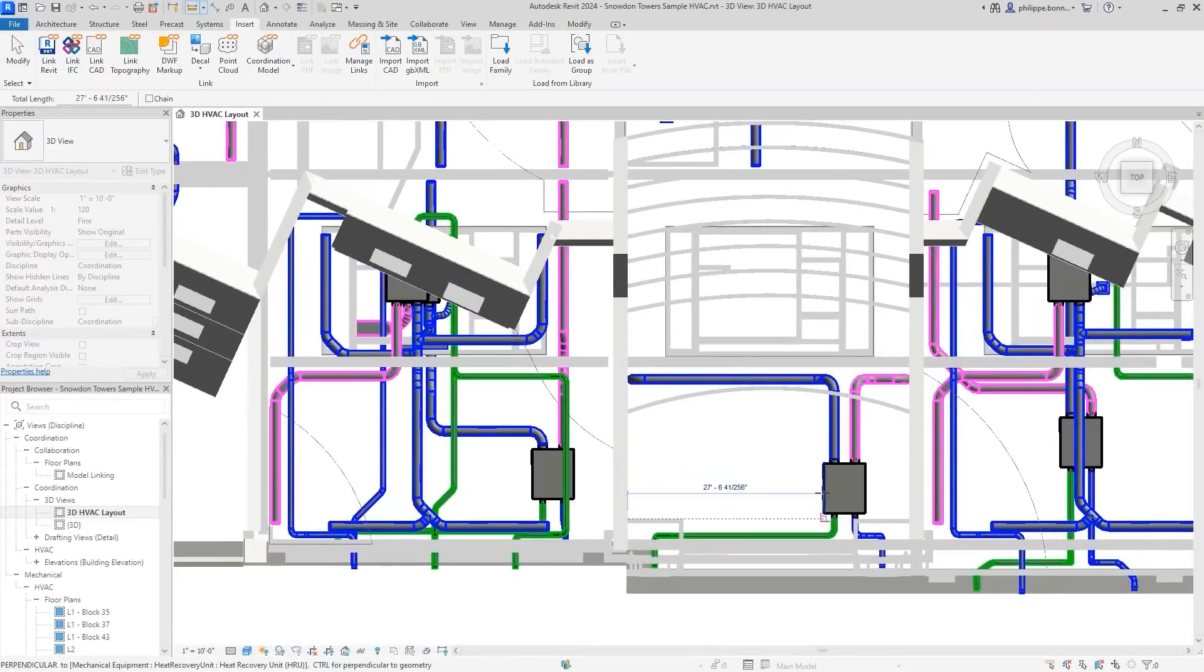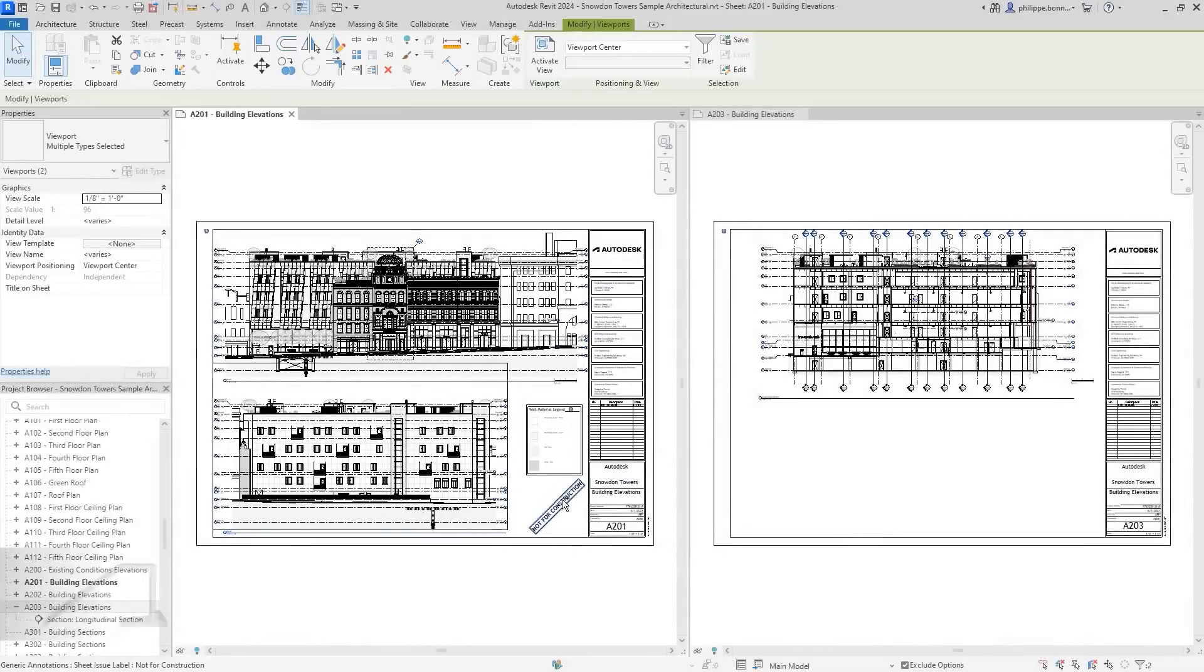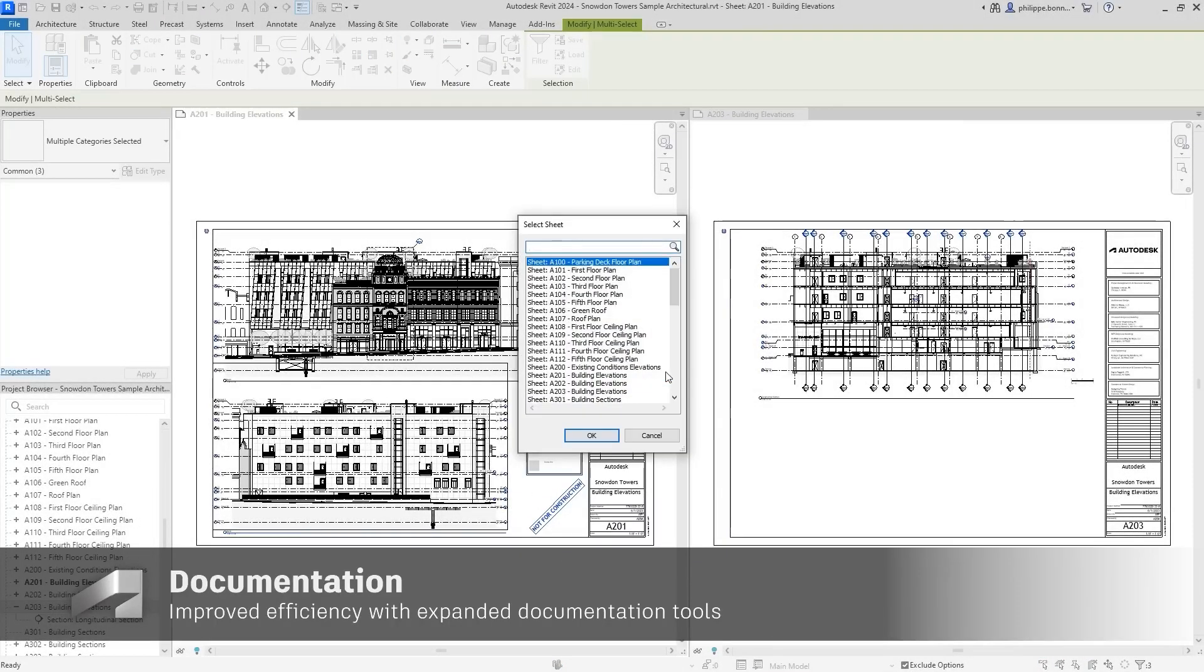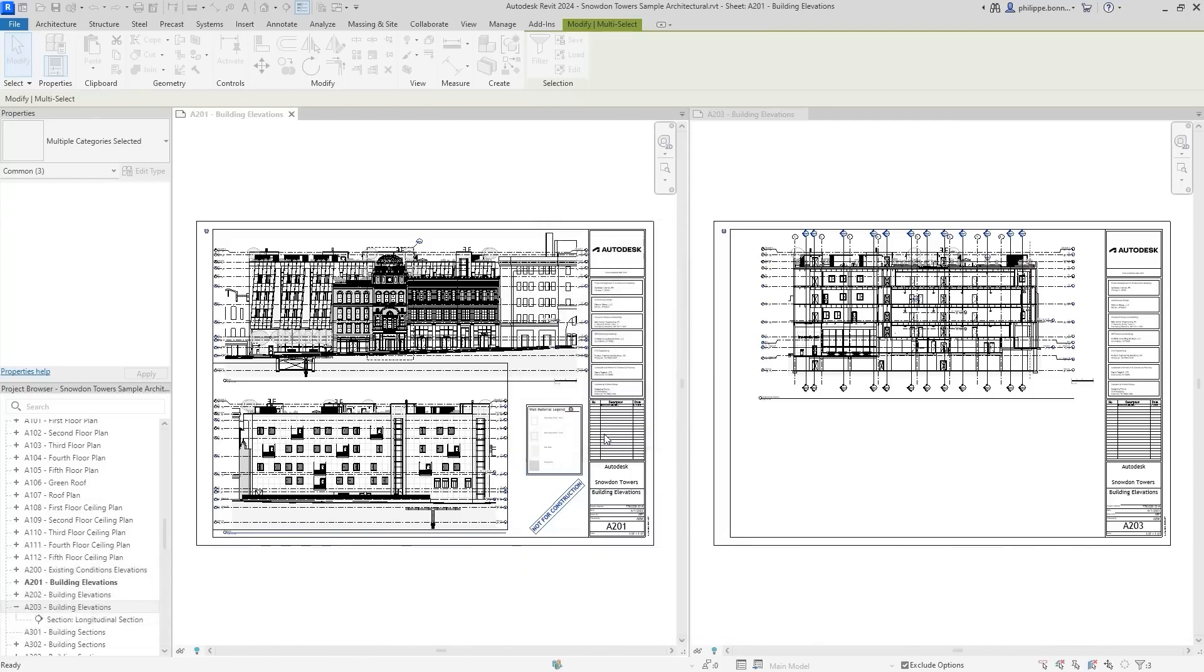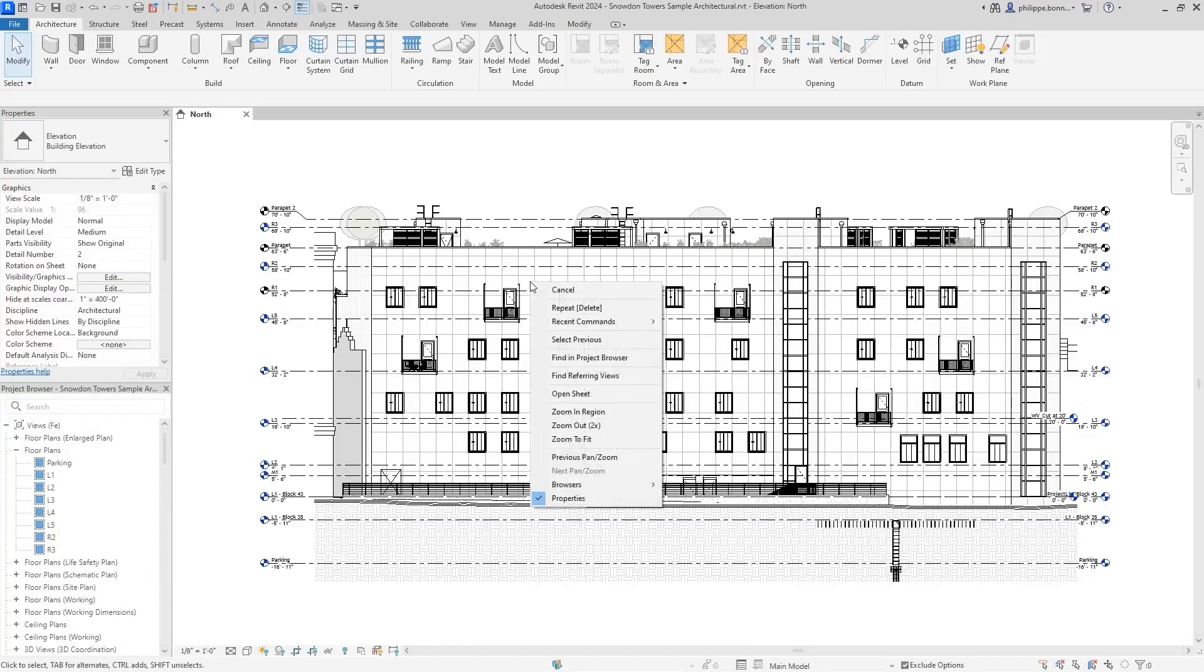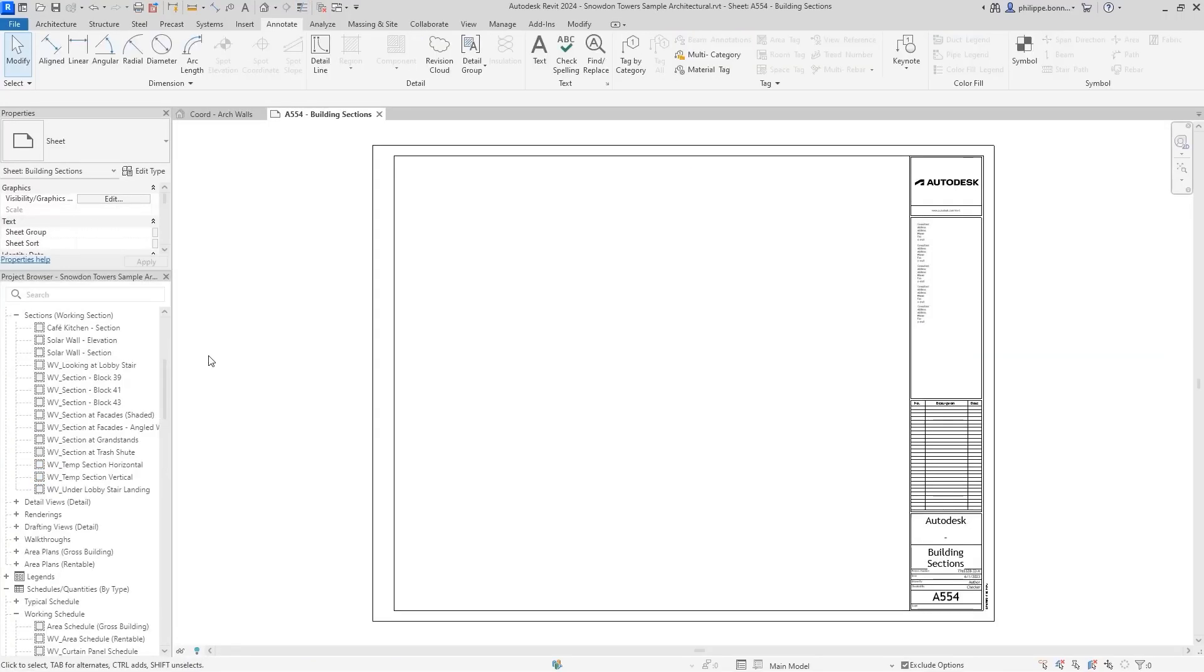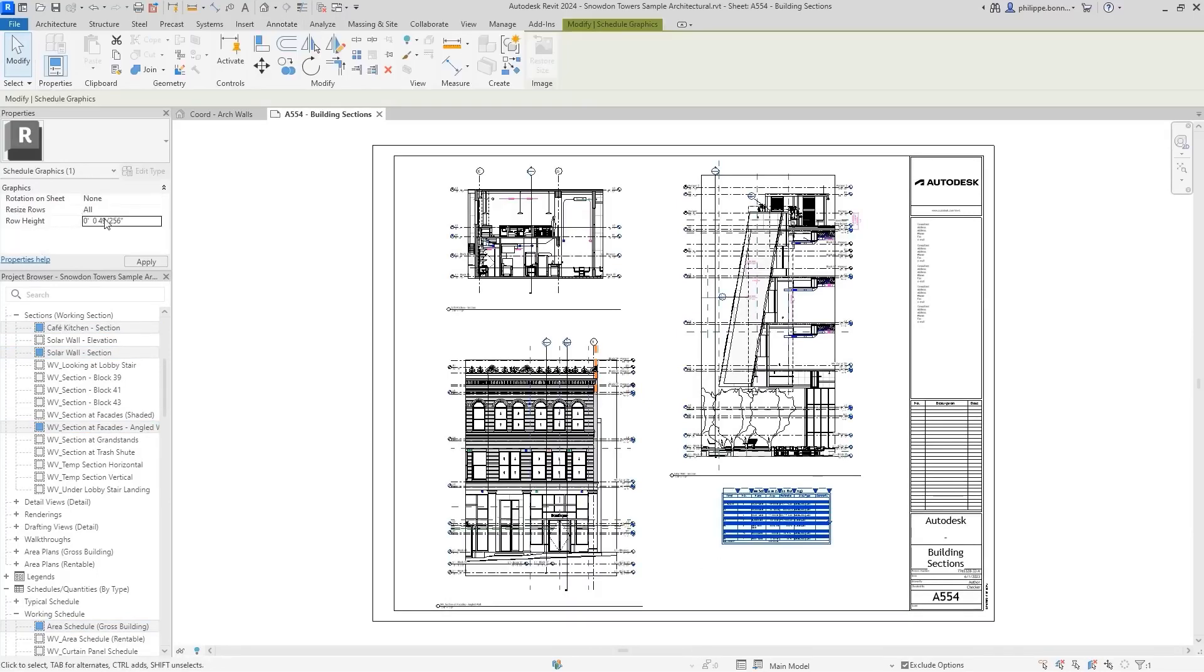Revit 2024 provides intuitive enhancements to core layout, sheets, and documentation functionality. Small but helpful upgrades reduce time when managing document sets, like enhancements to the move-align-to-sheet and open-sheet commands. You can now also place multiple views and schedules on a sheet at once. In addition, now just a single parameter allows you to control the row height in your schedule, making it easier to read and adjust.